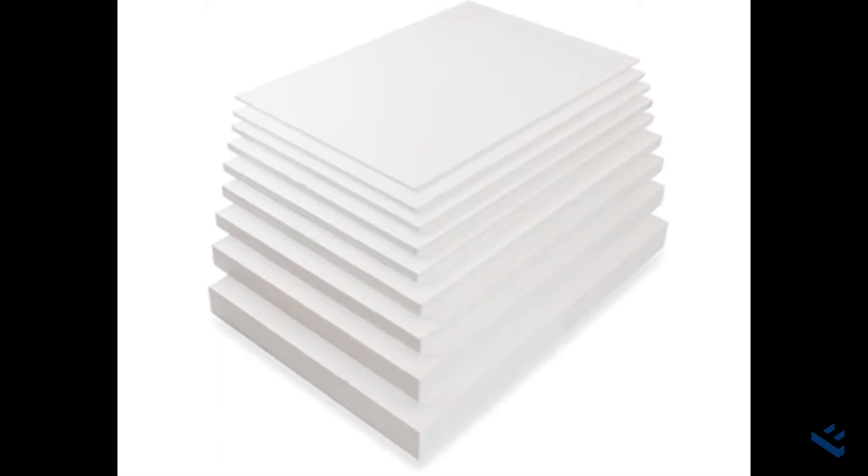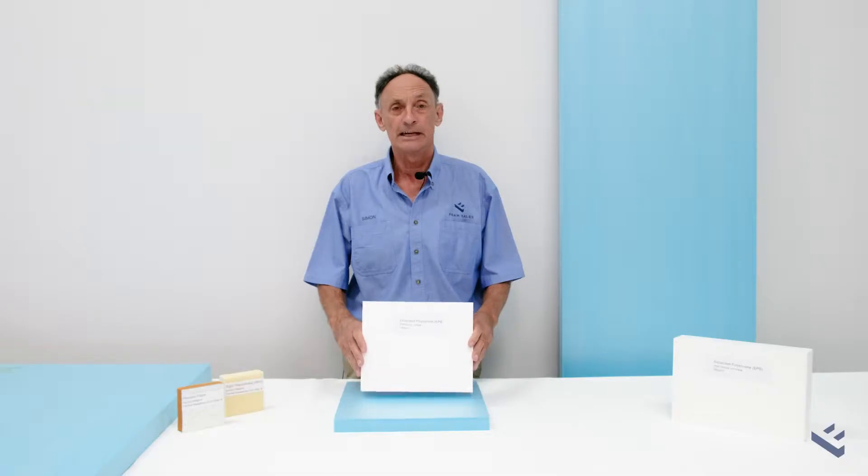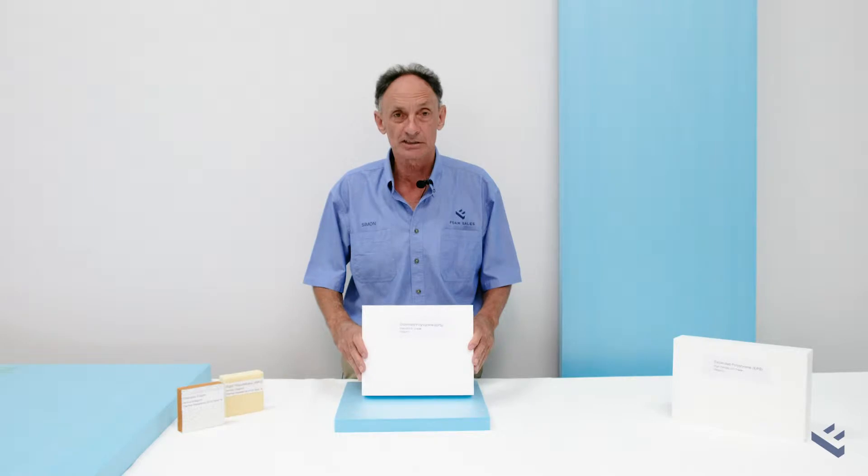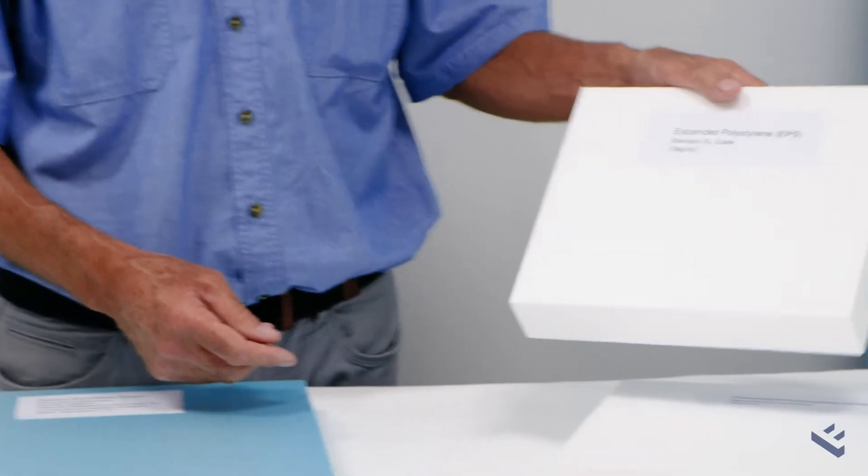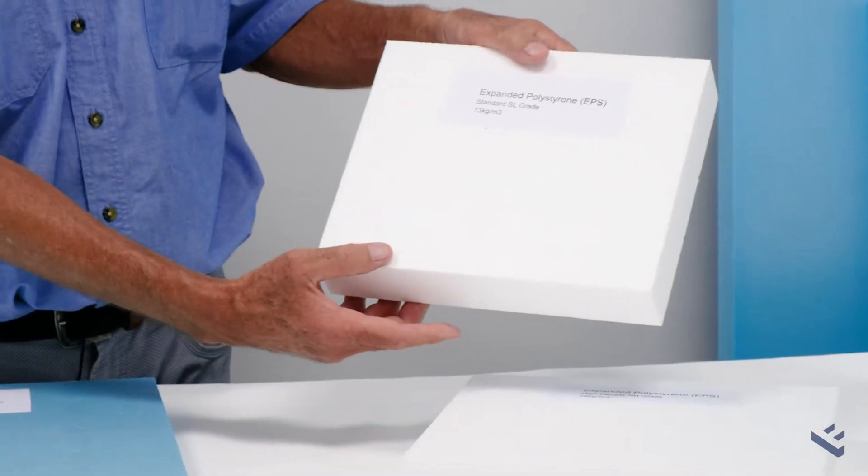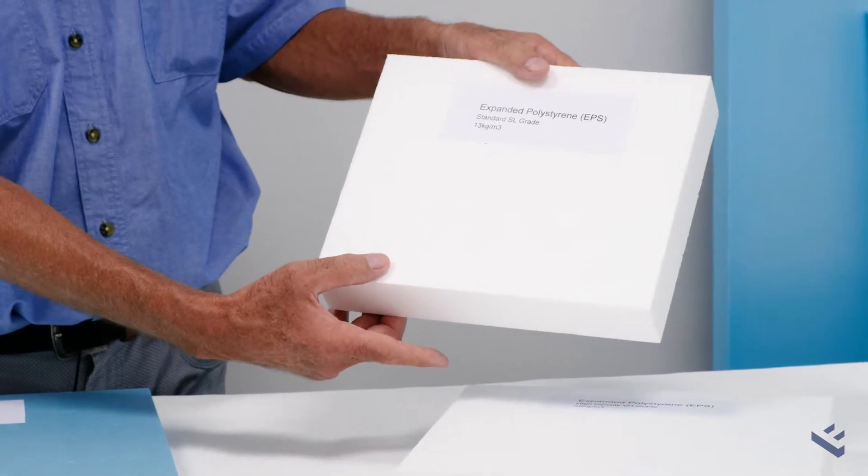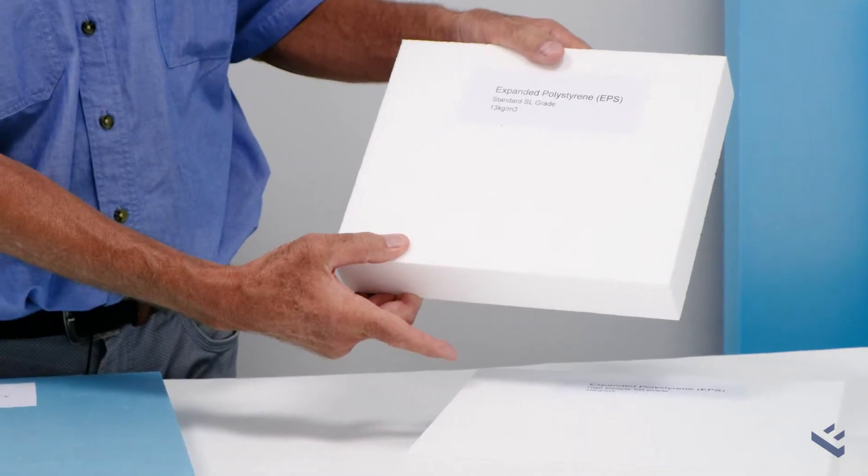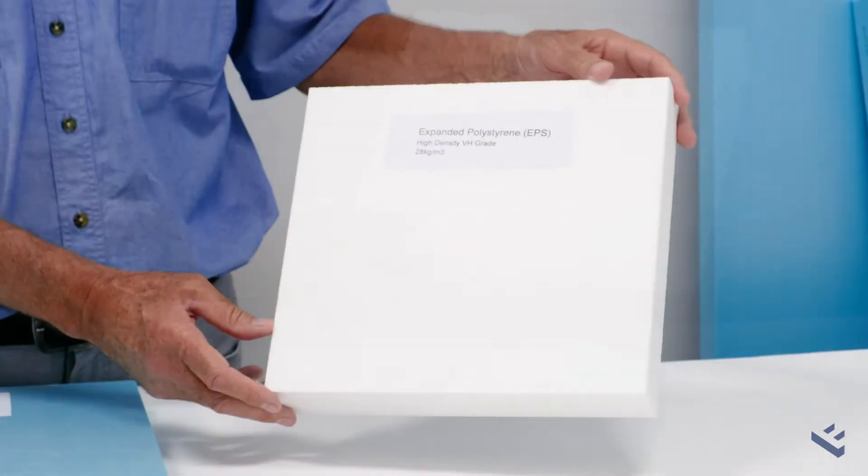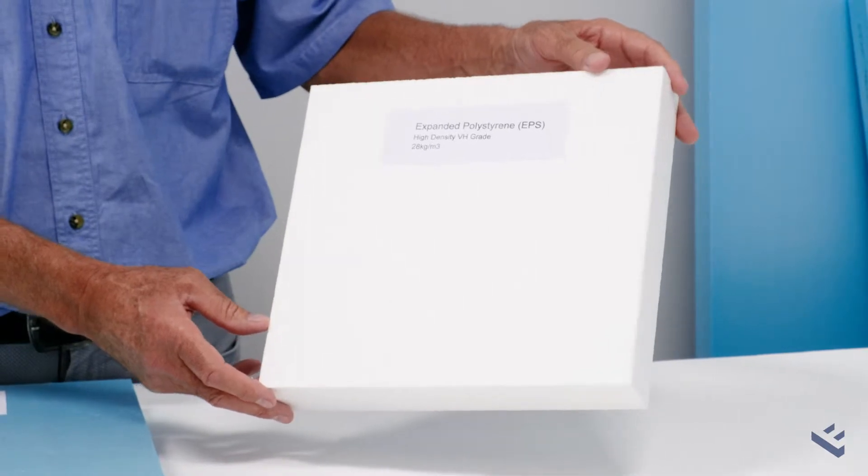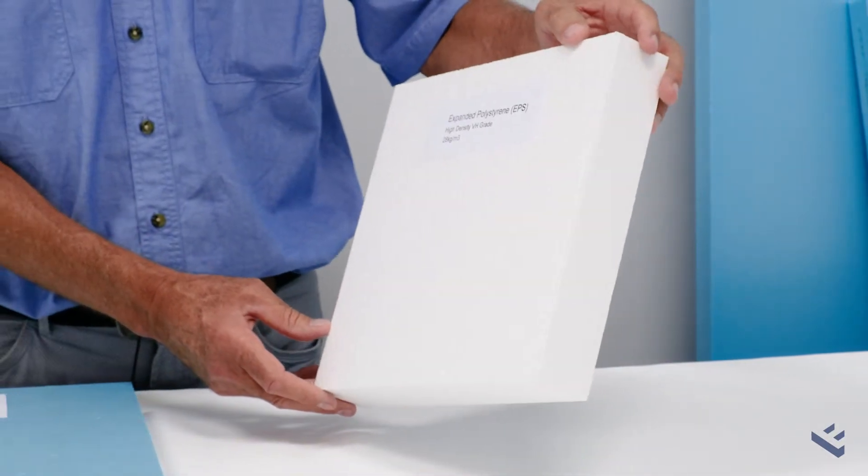a medium sheet size of 2400 by 1200, and a larger sheet size of 3600 by 1200. They come in different densities: standard grade at 13 kilos per cubic meter and hard grade at 28 kilos per cubic meter.